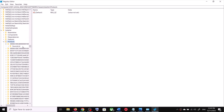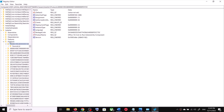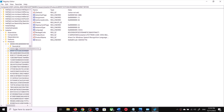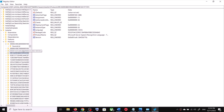Now select all the folders one by one under Products. Select the first one and check the Product Name field — find Microsoft Visual C++. This first one is not it. Go to the second folder — Product Name shows Office 16, not the one. Continue checking each folder one by one.